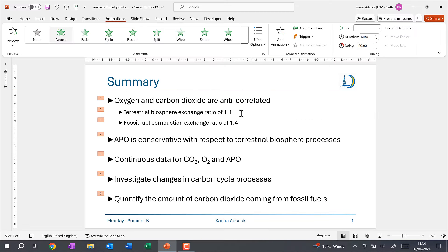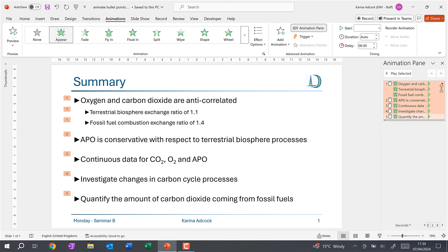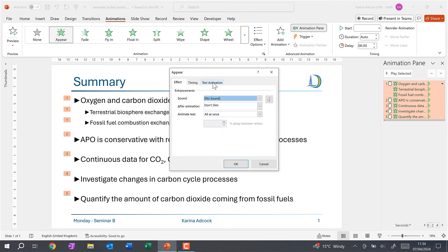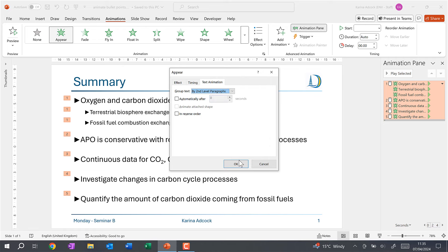At the moment the two sub bullet points are coming in at the same time as the main bullet point, but we can change this. We'll go to the Animation Pane and expand it to see all of the animations. Then we'll go to Effect Options, go to Text Animation, and change Group Text to By Two Level Paragraphs, and click OK.